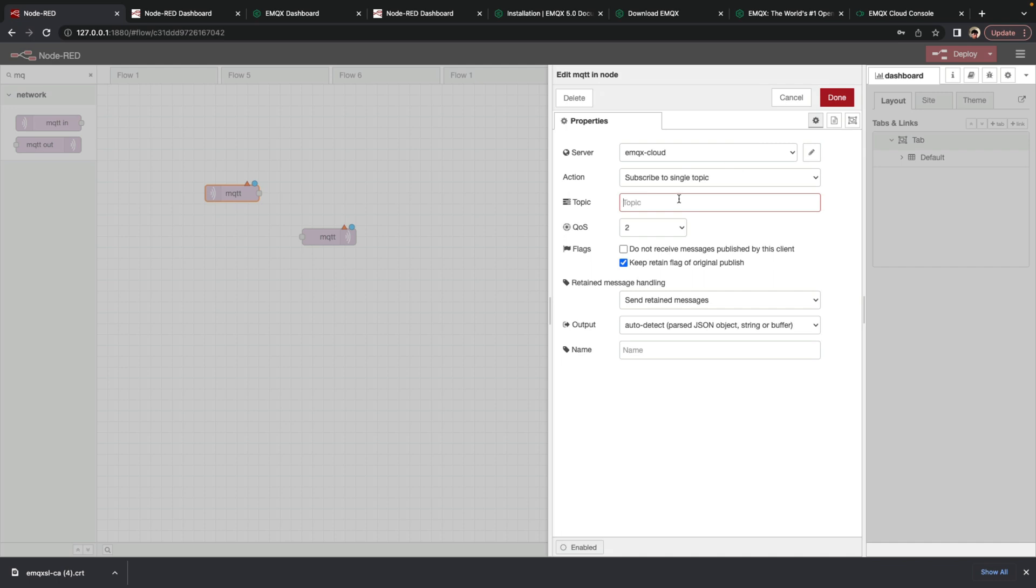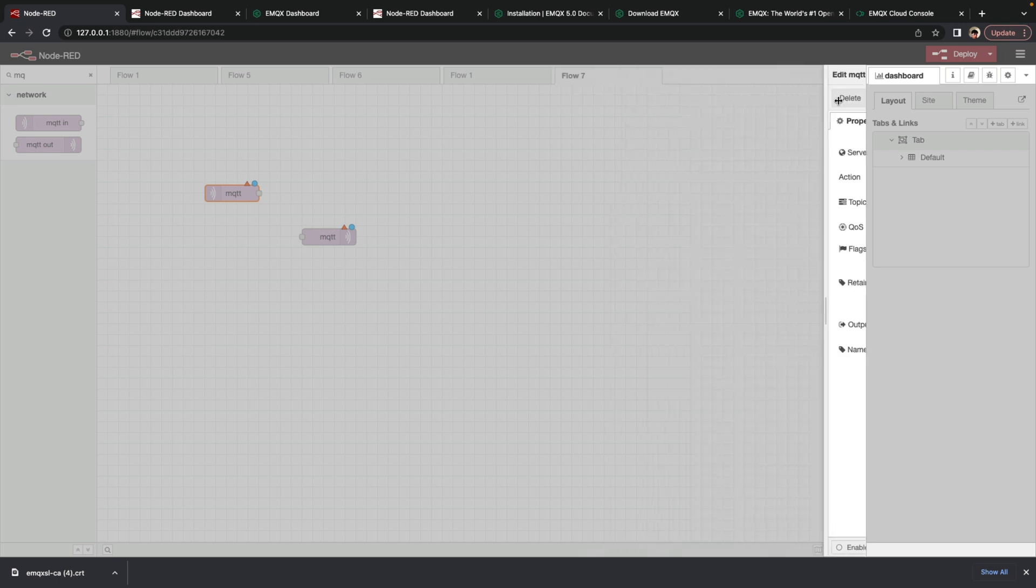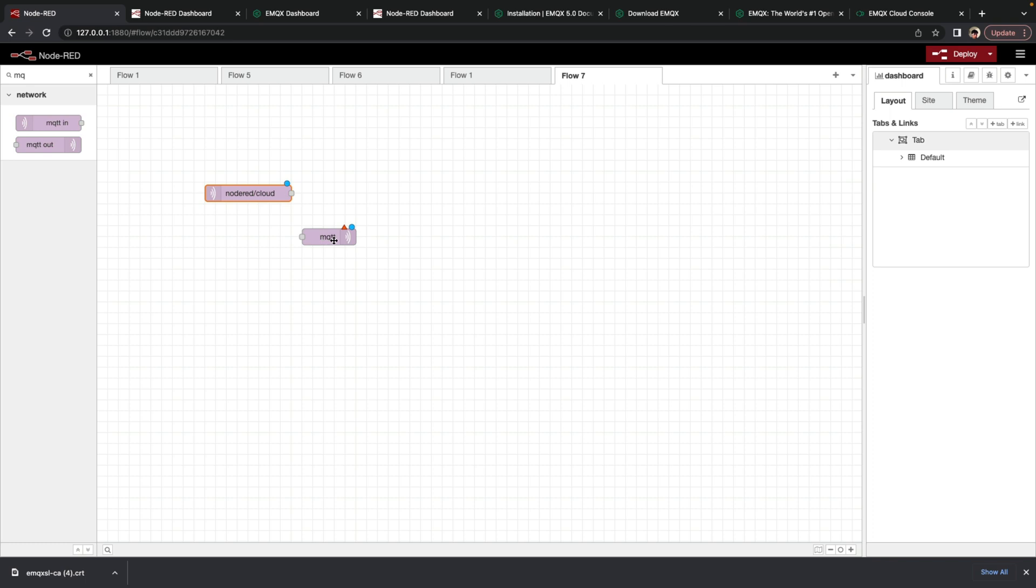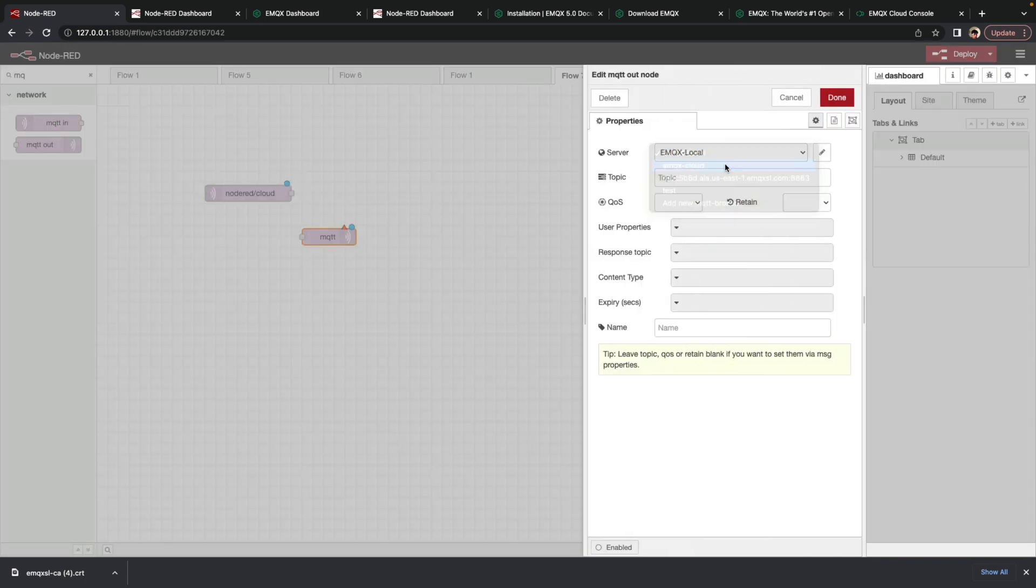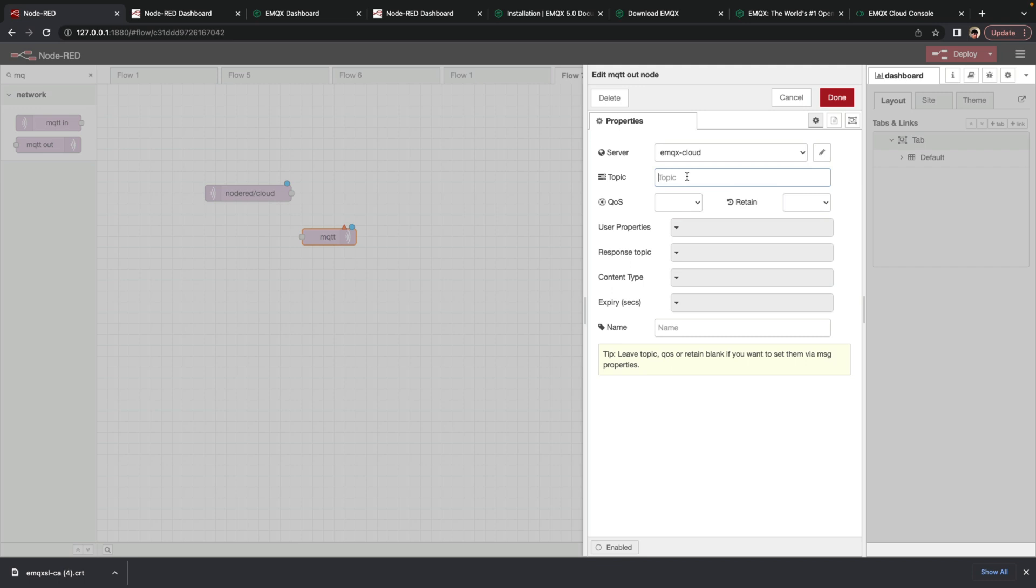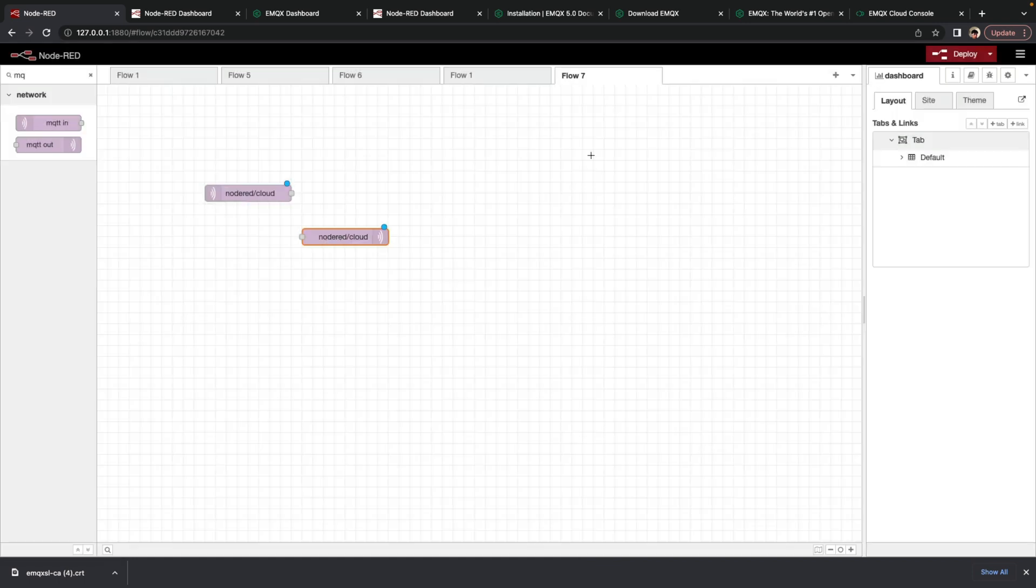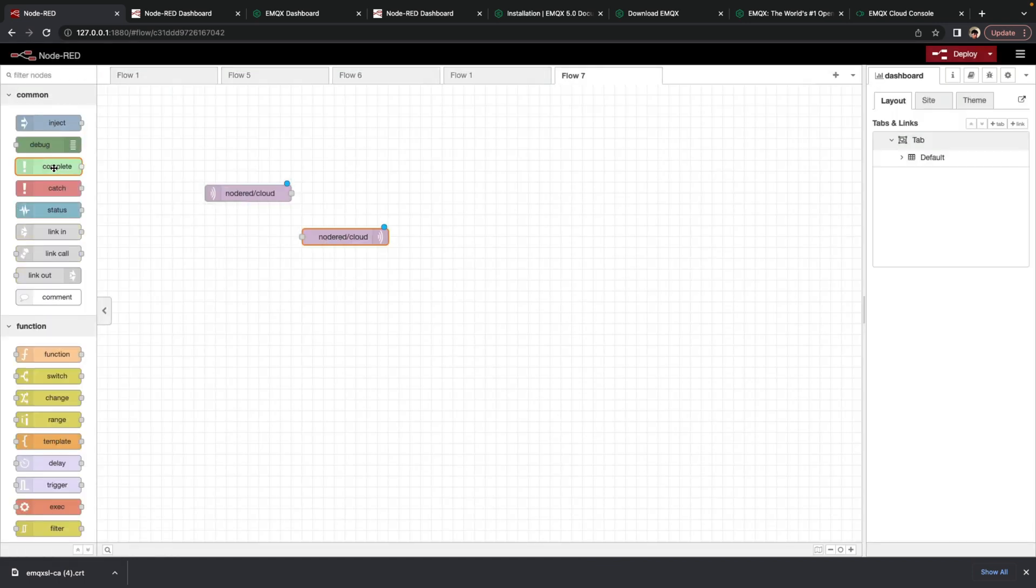Now let's give it a topic. We'll say node red slash cloud. And same here. We'll go ahead and select our new broker. And type in our topic node red slash cloud. And click done. Then we go back.